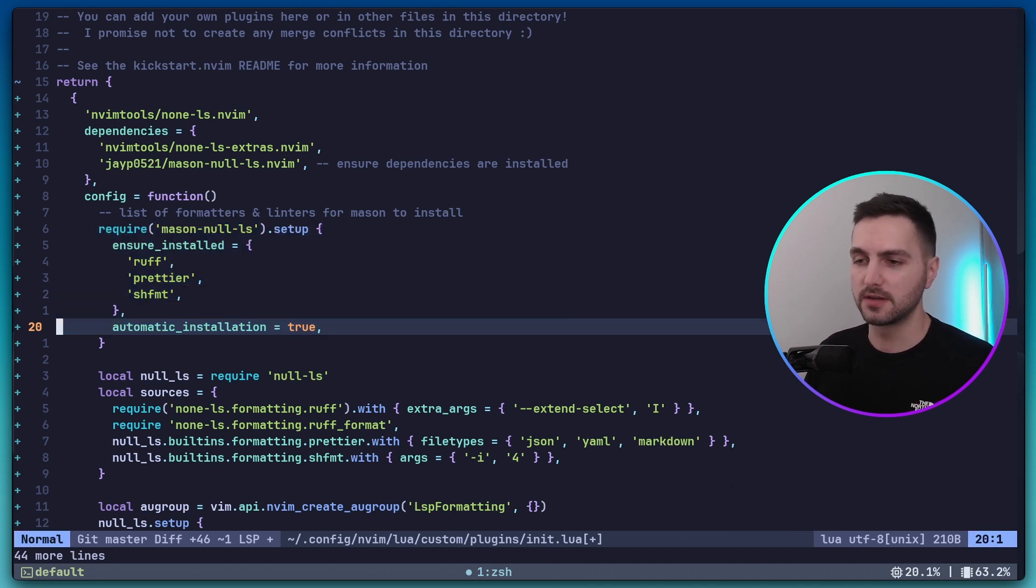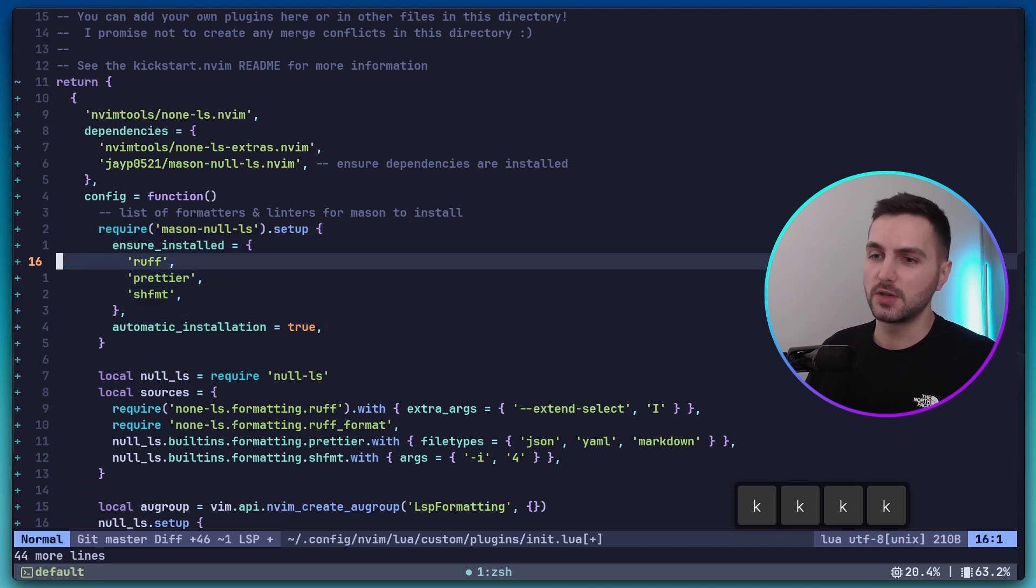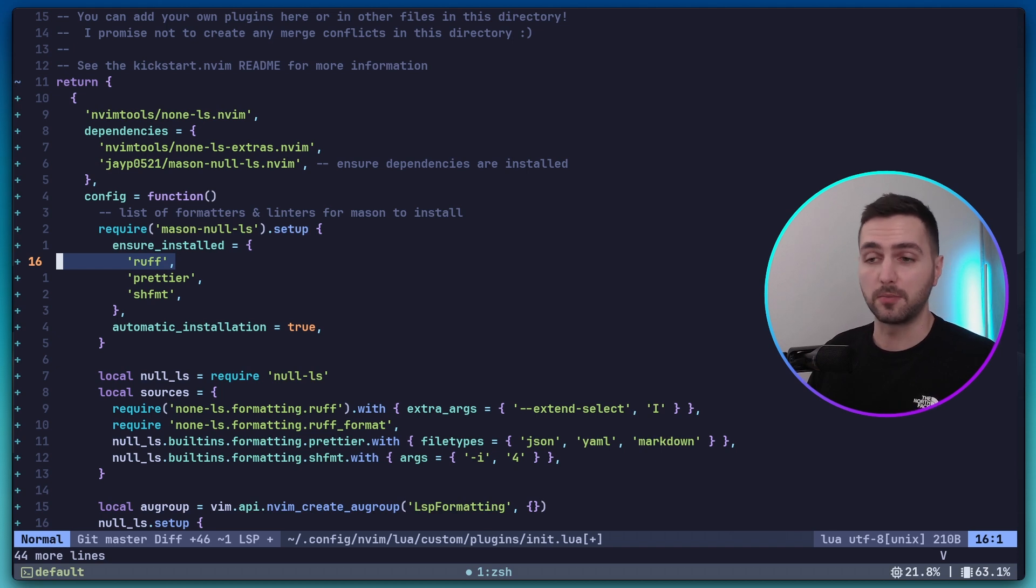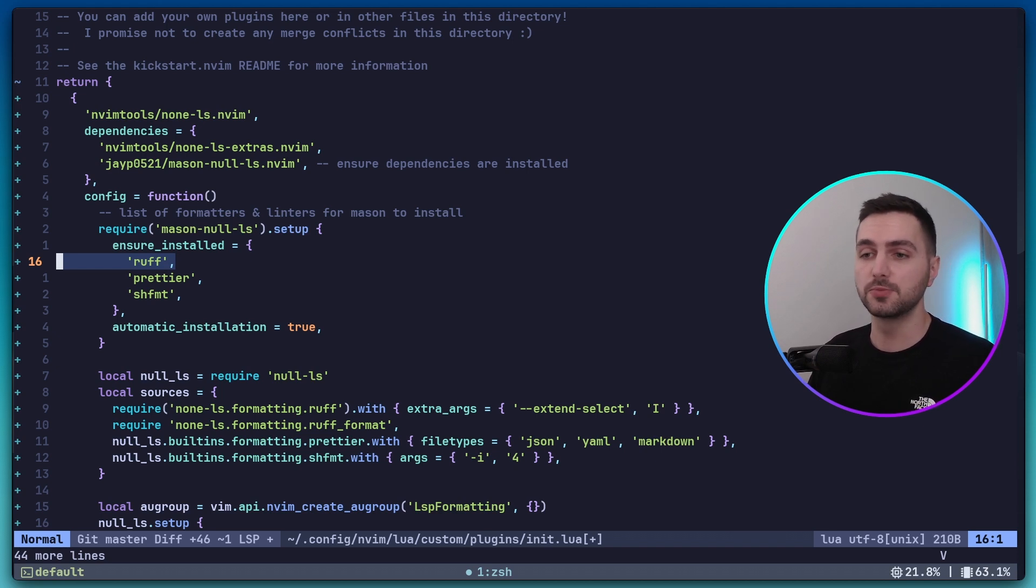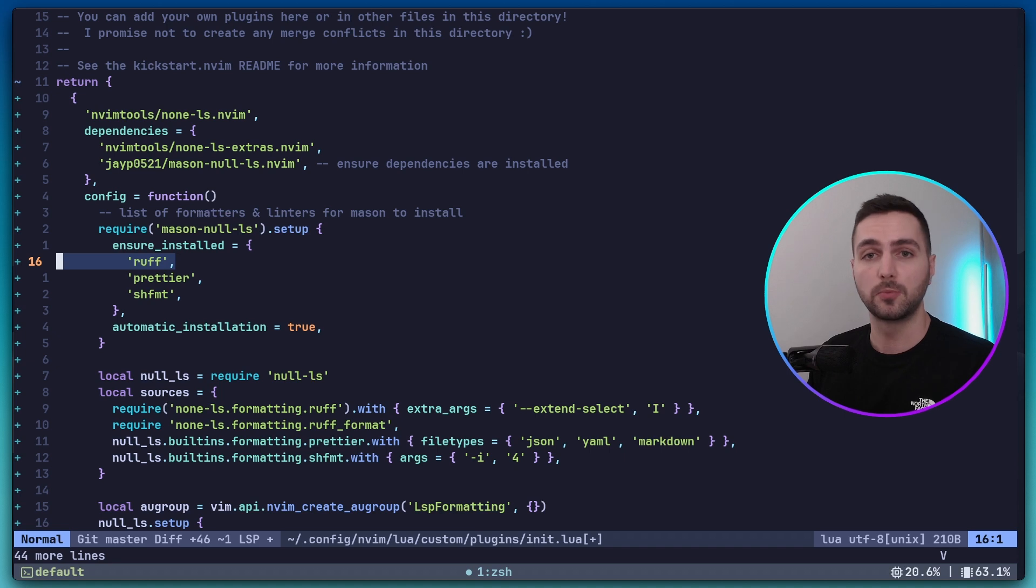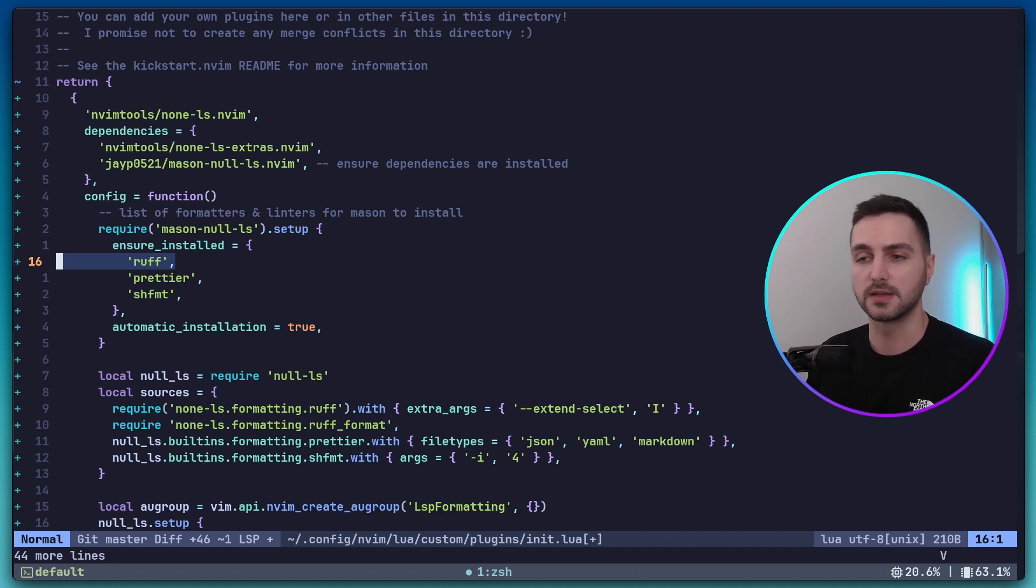Speaking of the formatters and linters, first you see we have Ruff. Ruff is a modern Python formatter and linter written in Rust. It's super fast and it's a drop-in replacement for Black, Flake8, iSort, and it also can format Jupyter Notebooks. So it's kind of an all-in-one tool which is super fast and modern and I highly recommend using it.